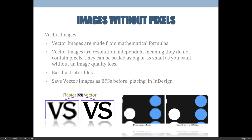The file size for the vector image is going to be much smaller than that of the raster-based image. It gets a bit more complicated, and we'll cover that in a later lecture, but for now just accept that EPS files handle vectors really well and that vector images do not have pixels.